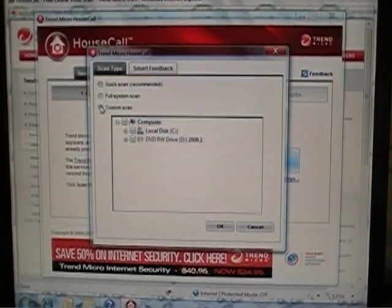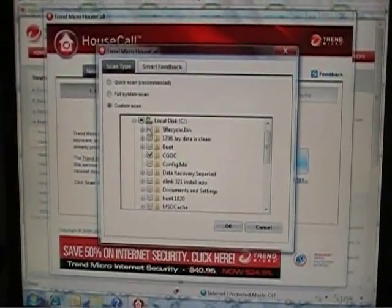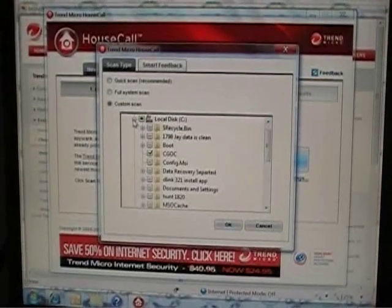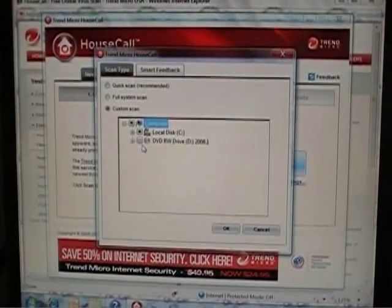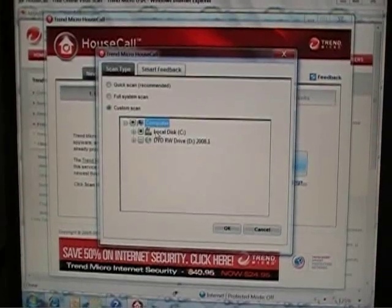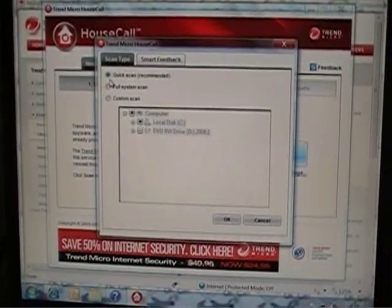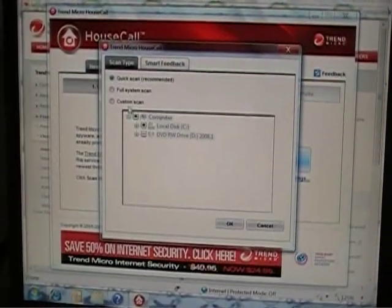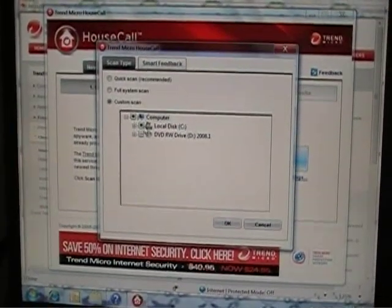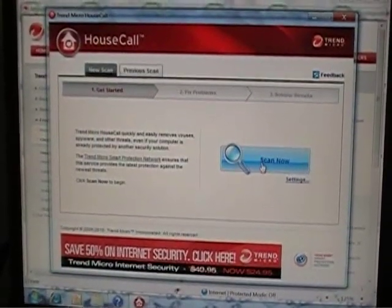Maybe you wanted a custom scan and just scan a specific folder, or maybe you wanted to select two or three hard drives in your computer. Only local disks should be selected. If you go with the quick scan, it looks in the obvious sections. But if you have a pretty bad infection, I'd recommend going back, choosing Custom Scan, and making sure to check Local Disk C. Click OK and click Scan Now.